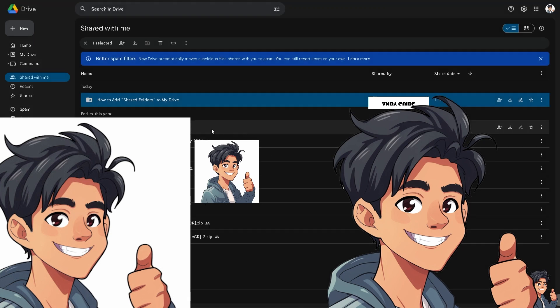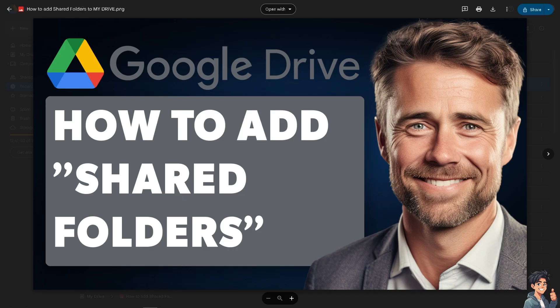Click on Add and that's it. By managing how shared folders are integrated into your personal drive space, you can enhance productivity and streamline your collaborative efforts in Google Drive. Thank you so much for watching — we'll see you in the next video.